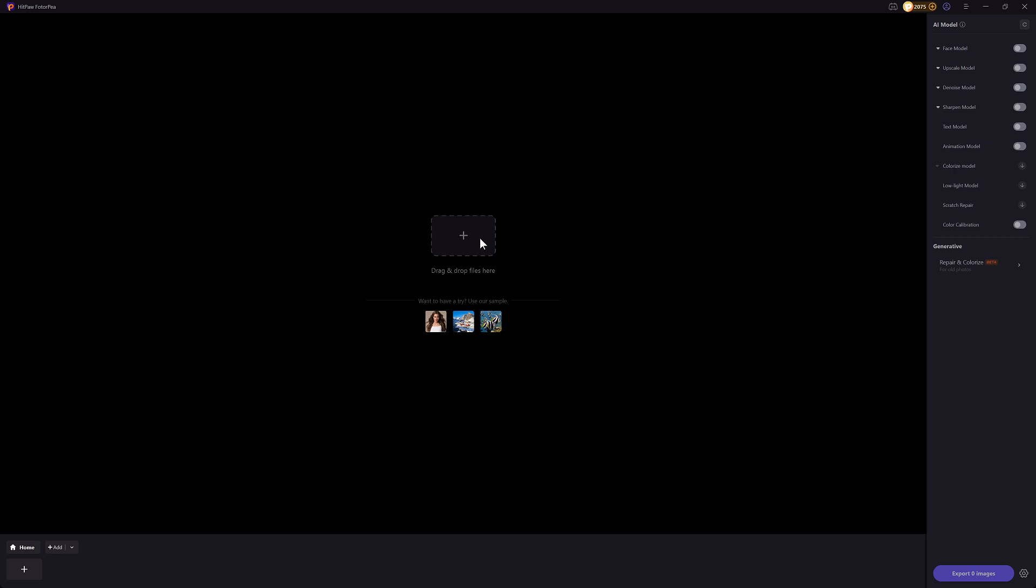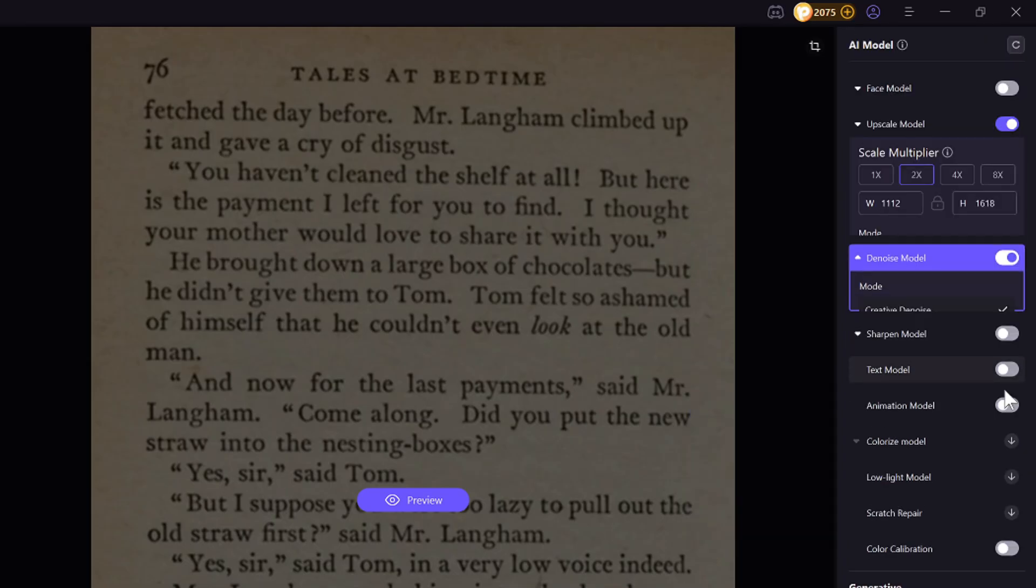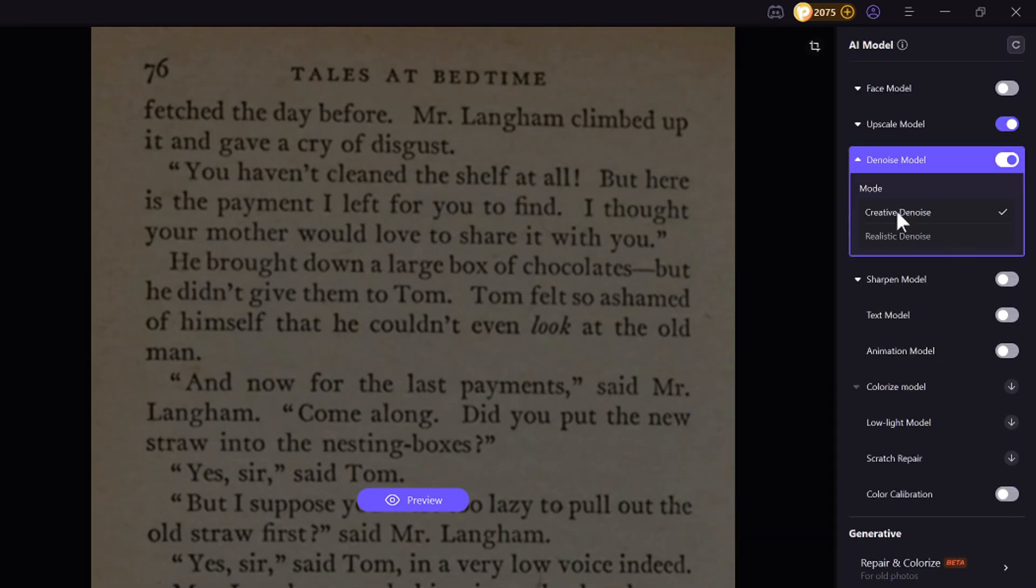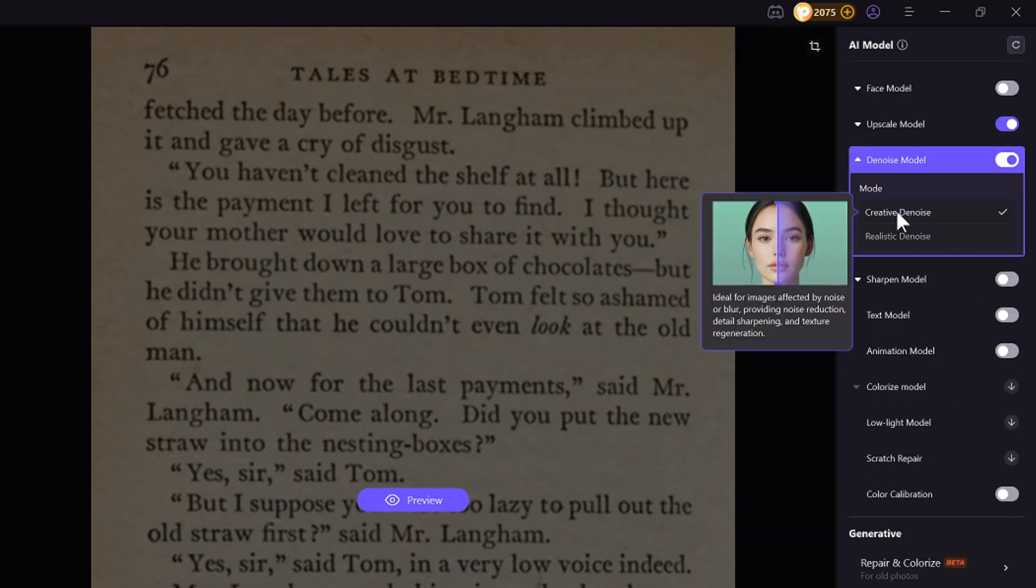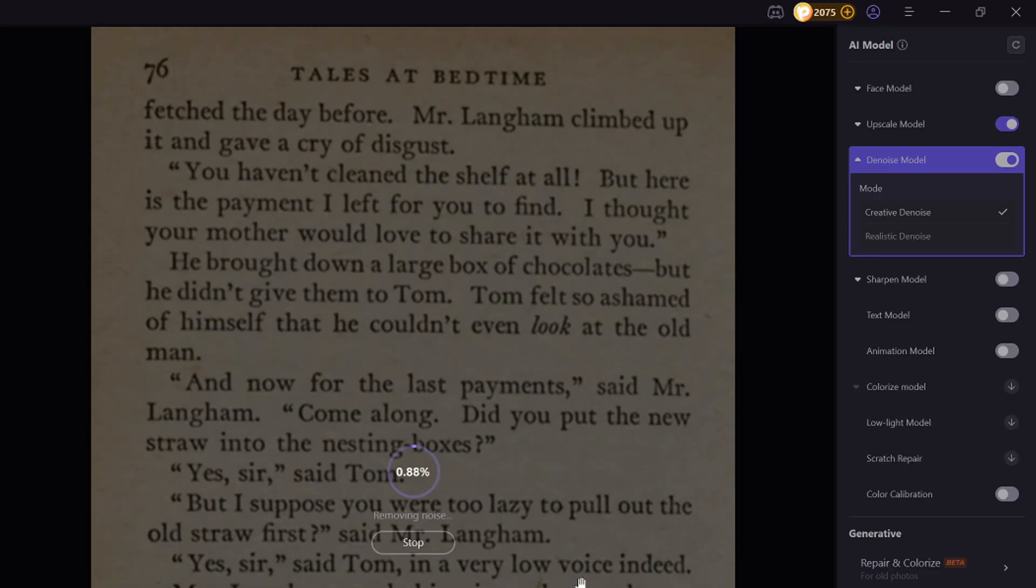Drop the blurry text image here. The app would automatically select the proper AI model for you, but for blurry text image I recommend upscale mode and Dino's model. Click on preview, and here is the magic.